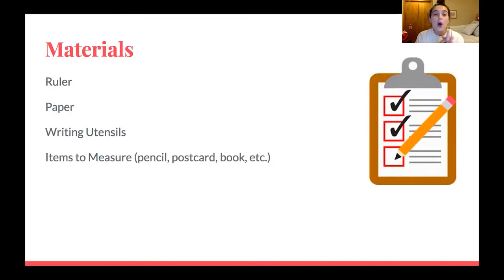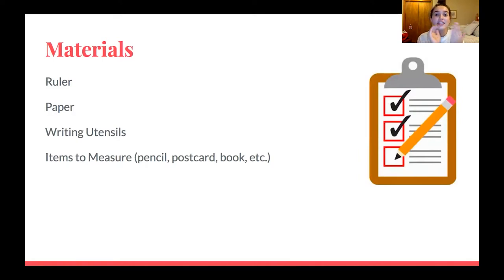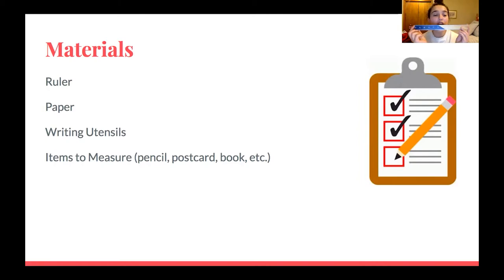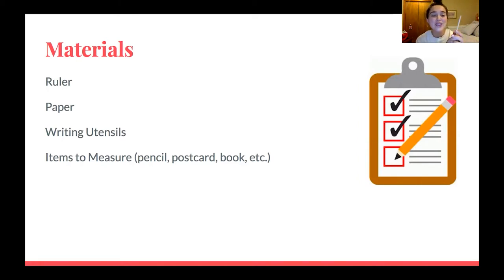I am going to ask you guys to go ahead and grab some materials. Grabbing these materials will help you guys to have an easier time following along and a better experience as we are measuring. Here are the things you need: you need a ruler. A ruler is what you will use to measure — very important that you have a ruler. If there are any of these materials that you don't have, do not worry, you can still follow along and learn a lot.